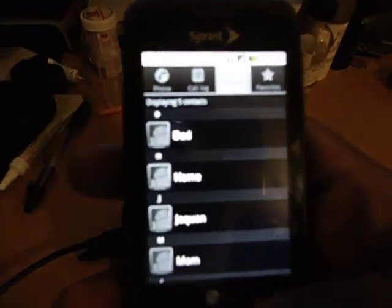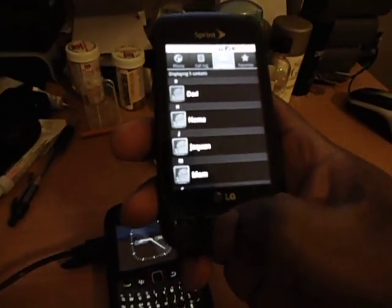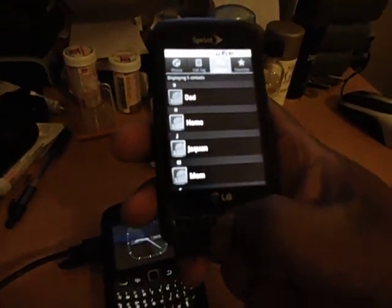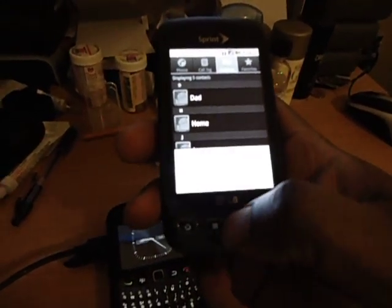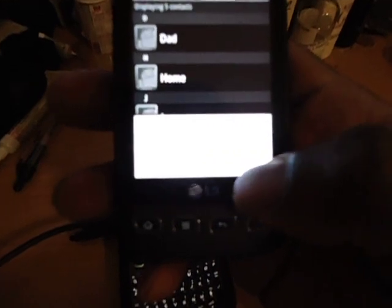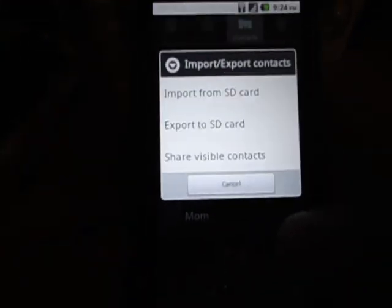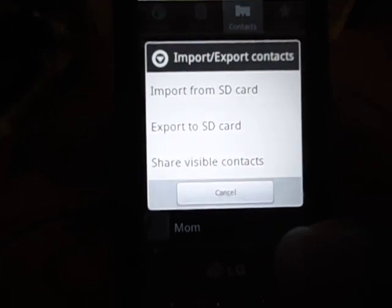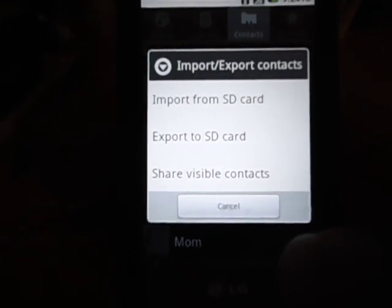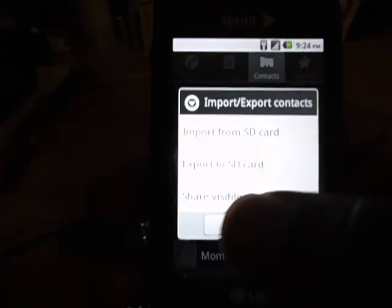Now if you have an Android phone — this is my son's phone — we're going to go right into the contacts, hit the menu key, and you'll see import and export. You press this. This works for the Evo, Epic, any Android — doesn't matter.